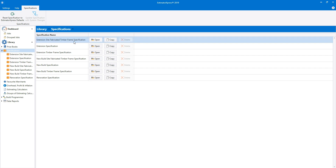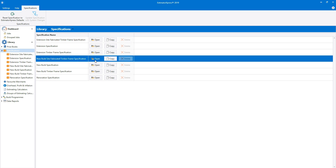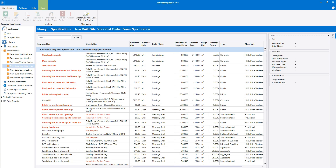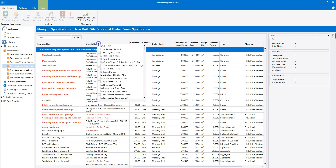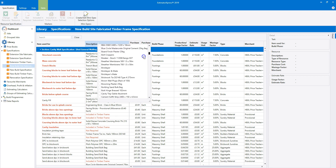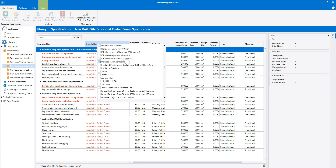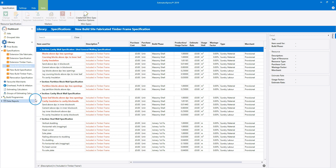Let's see what this all means in practice. I'm going to open up the new build site fabricated timber frame specification. In a timber frame specification, you'll notice that some items are given the marker 'included in timber frame'. I'm going to filter the specification to show all of the items which are included in the timber frame. Now let's have a closer look — you can see that the inner leaf blockwork and all associated materials and labour are marked as included in timber frame.